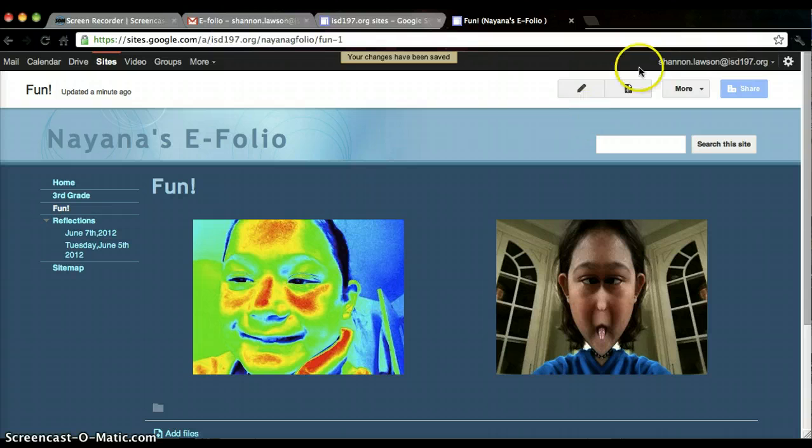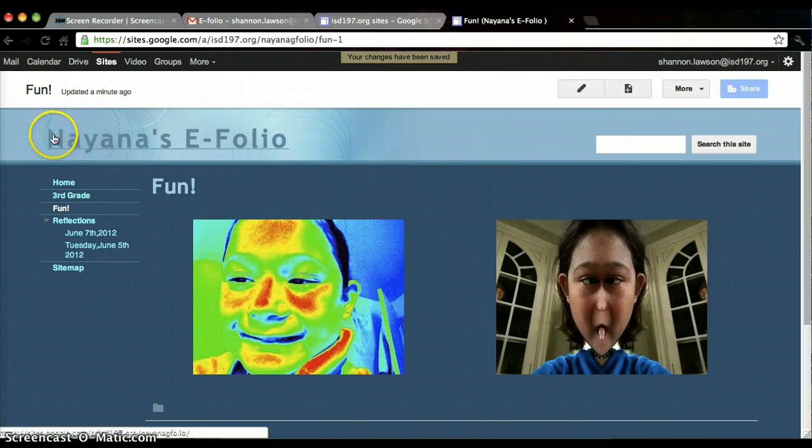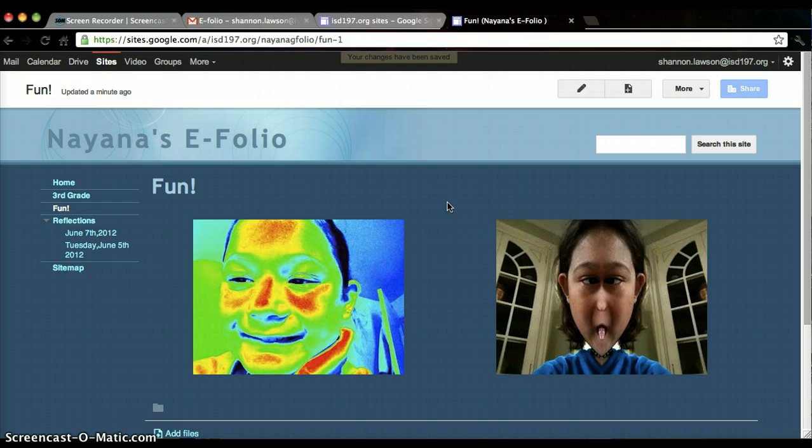And that's it. So edit with the pencil, insert image, find the image, hit OK and save.